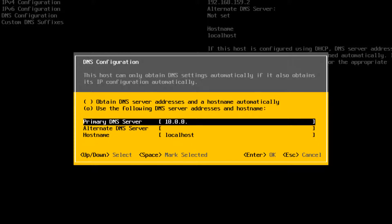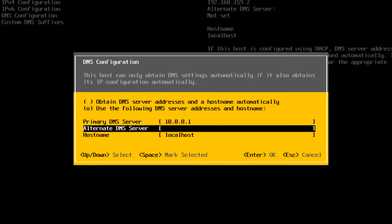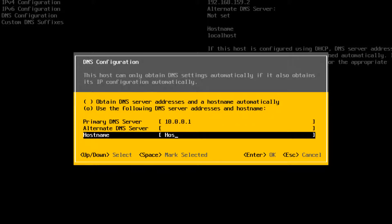Enter the primary server, an alternative server, it's optional, and the host name. And press Enter.